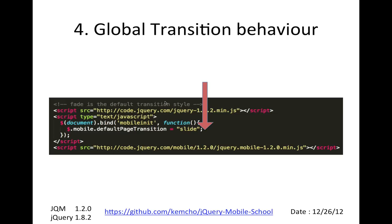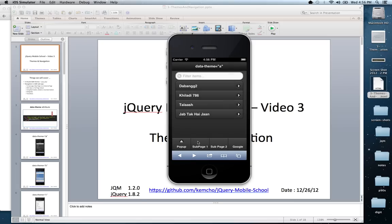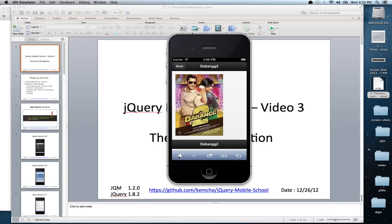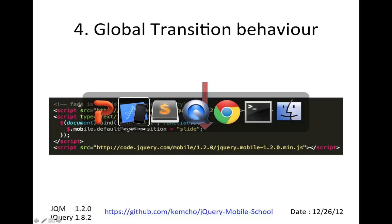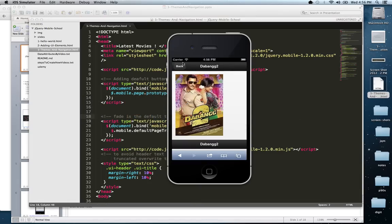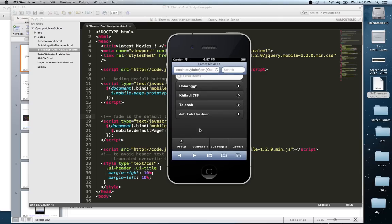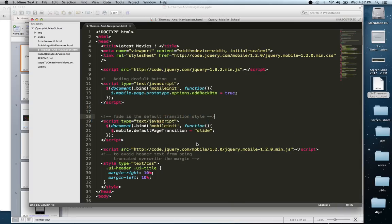You would also want to add a global transition behavior. By default, navigating between pages uses a fade transition. But if you want a sliding behavior across your entire codebase, you override the default page transition attribute of the mobile object and set it to slide. After uncommenting that piece of code and hitting refresh, the navigation now slides instead of fades.